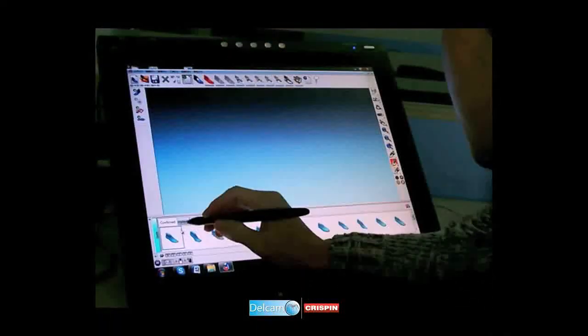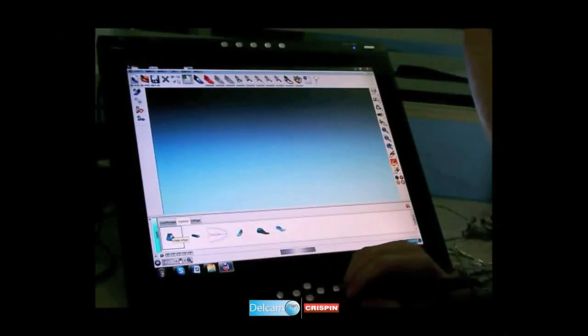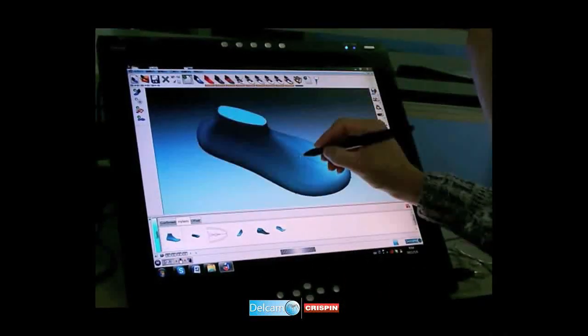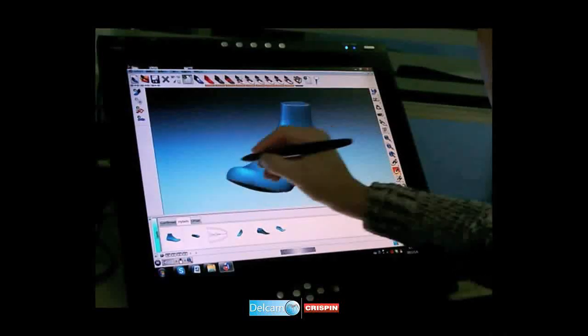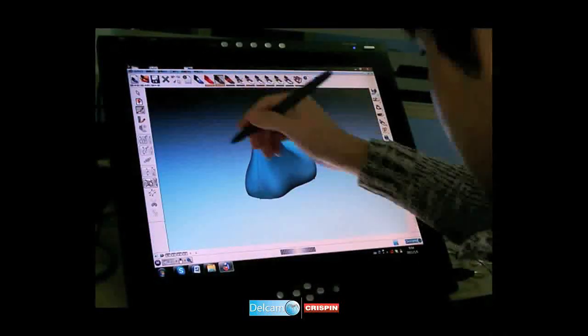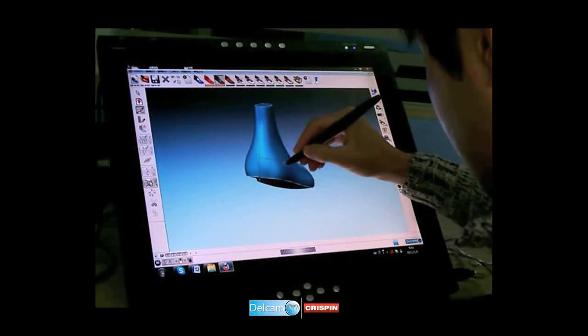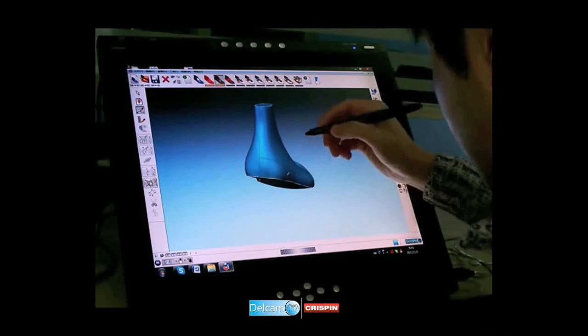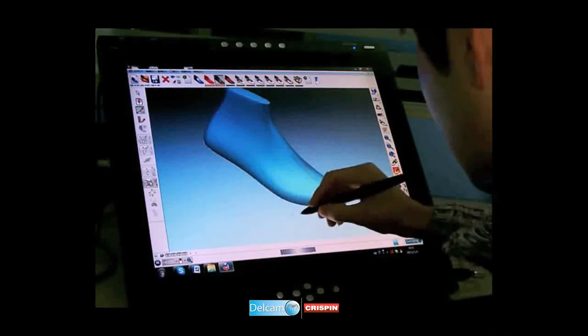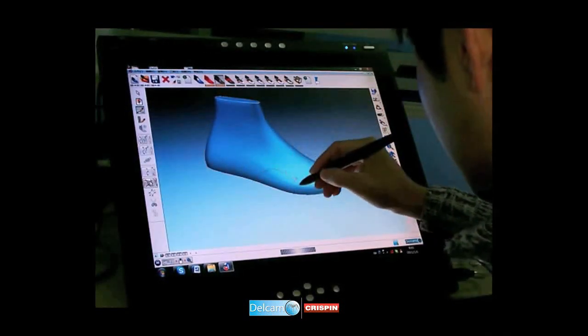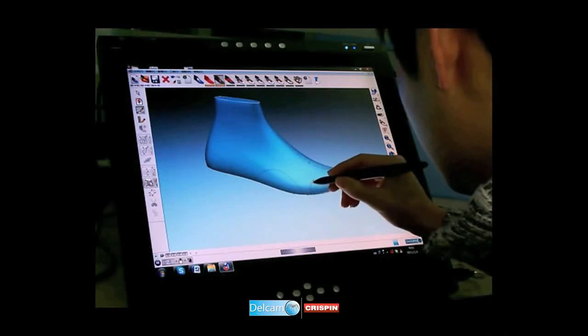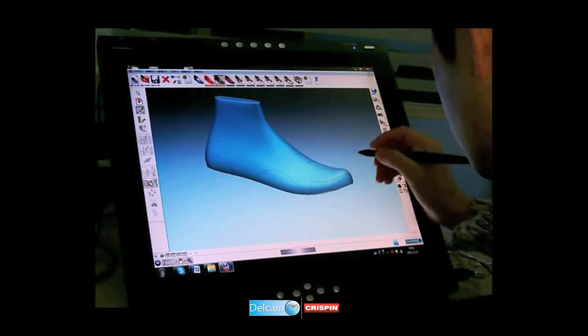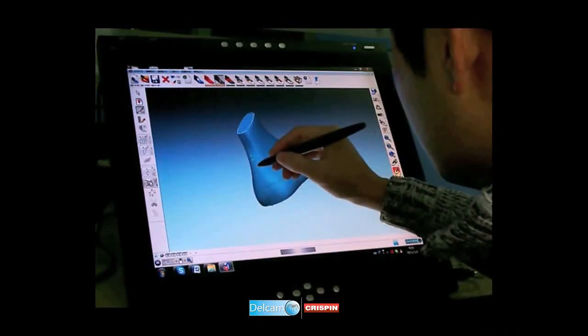The 3D last library is opened and a design last selected from the available list. The last is rotated into the desired position and the sketch function selected. Sketched style lines are created by sweeping the digital pen across the last surface. These free-flowing style lines are a representation of the designer's flair and skill.